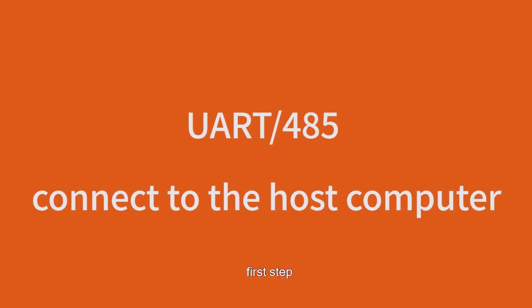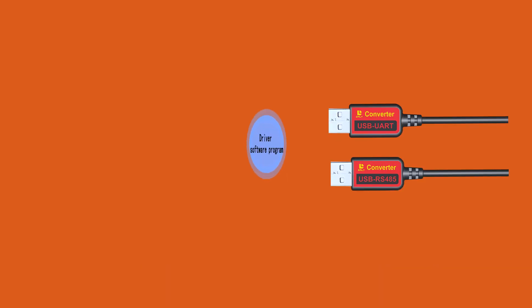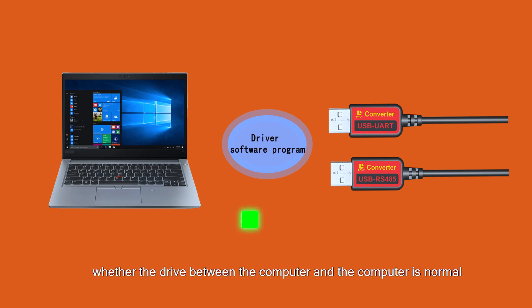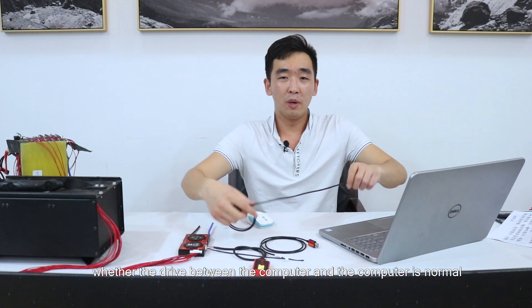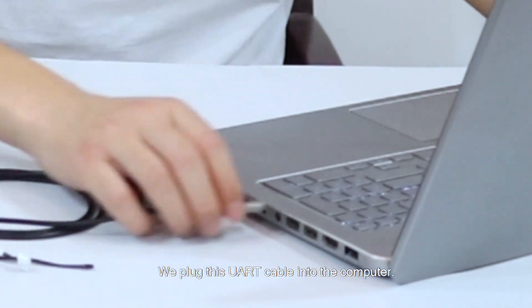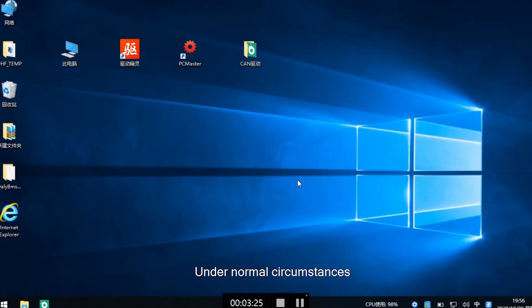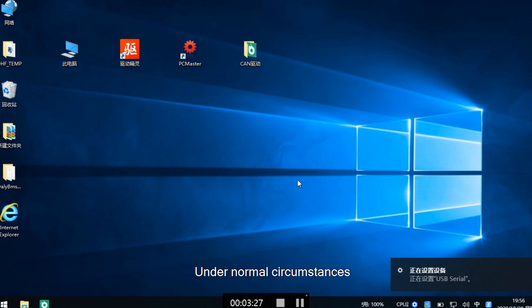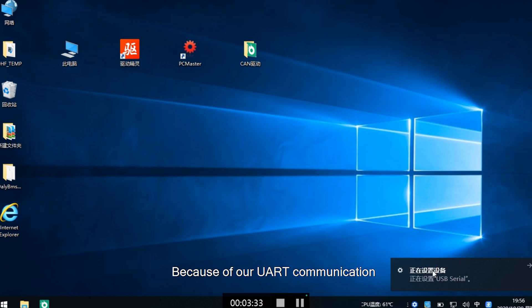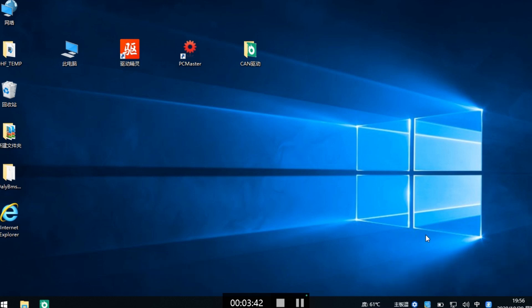First step: check whether the communication module drive between the computer is normal. Plug the UART cable into the computer. Under normal circumstances, you can see that the computer can automatically recognize and install it, because the UART and 485 driver is very conventional.